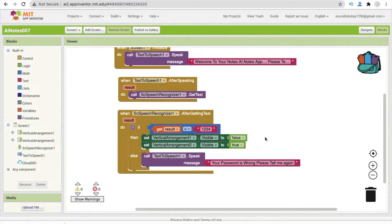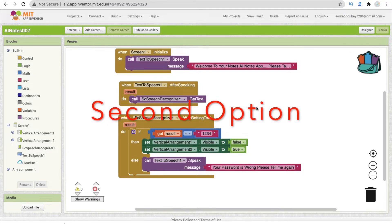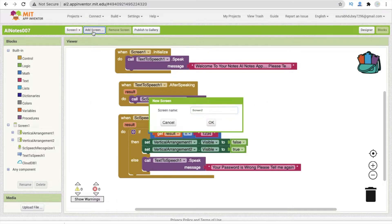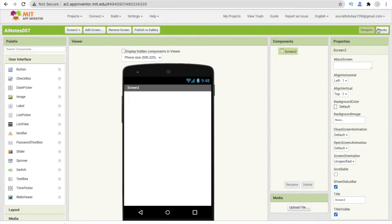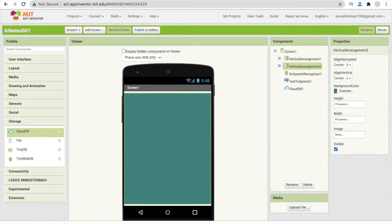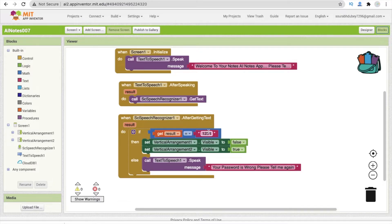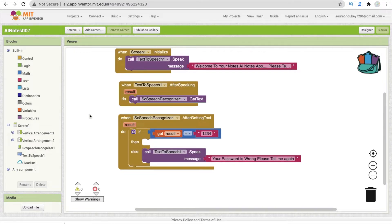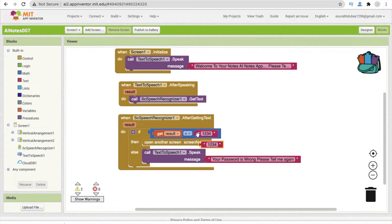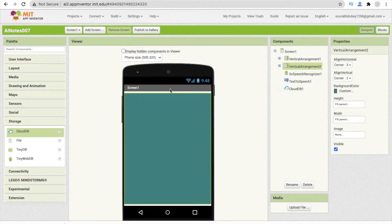Actually, what we can do is add one more screen. Click the add screen option and name it Screen 2. Go back to Screen 1 blocks, and whenever the password is right, instead of hiding arrangements we just open another screen using 'open another screen' with the screen name 'Screen2'.